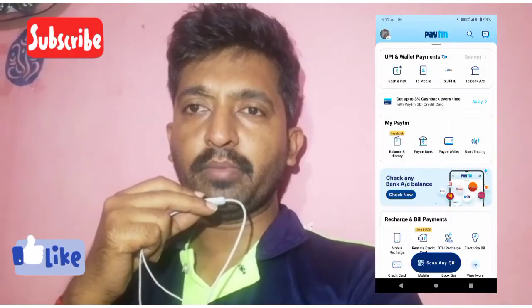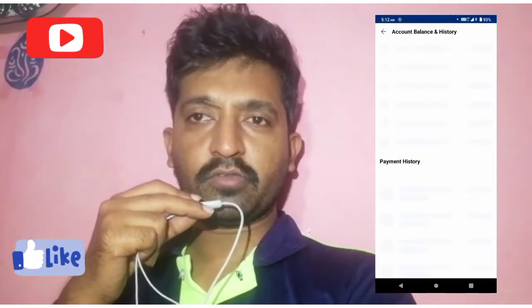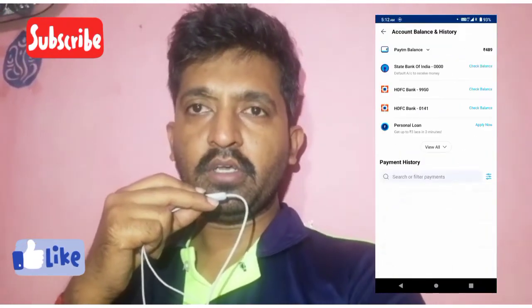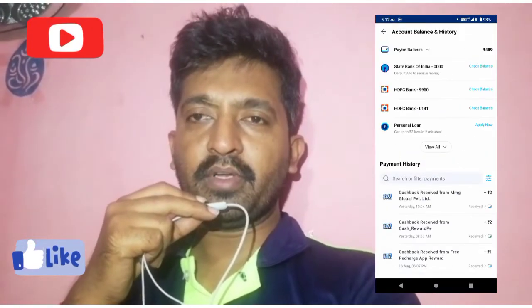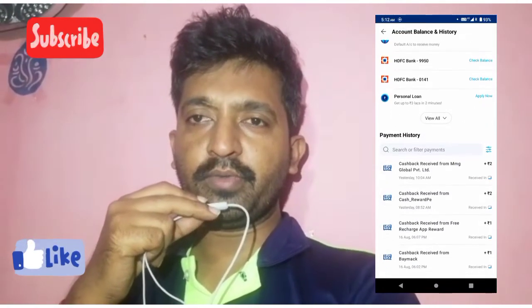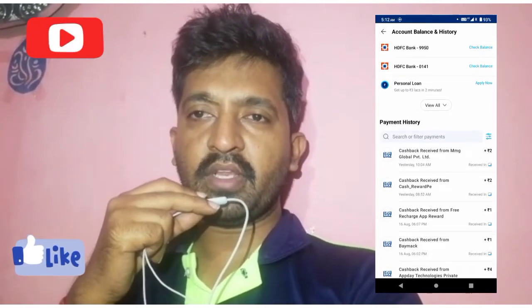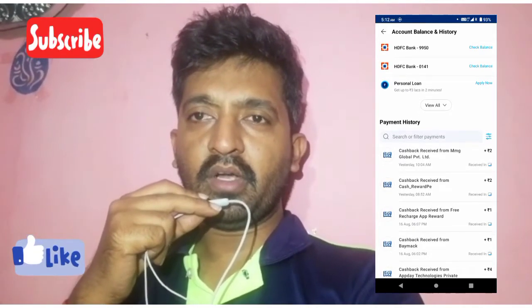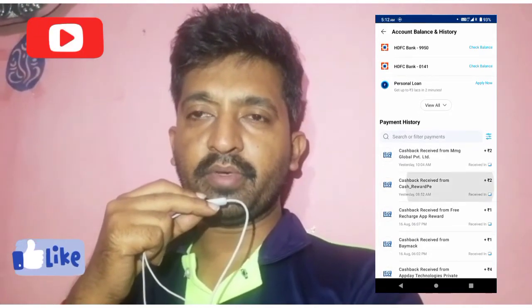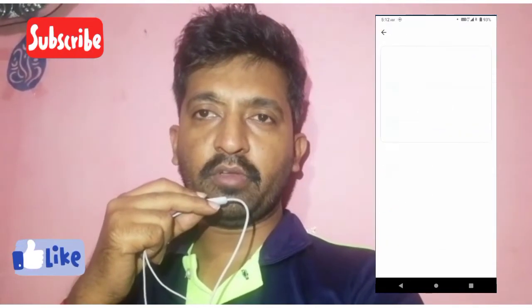Hello friends, welcome to my YouTube channel. Today we will show you a money earning app and payment proof. First, we will show you the payment proof where we received 2 rupees. We will demonstrate this money earning app in this video.